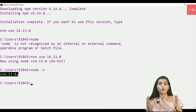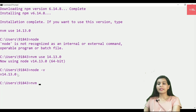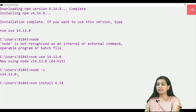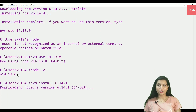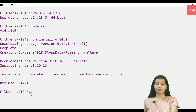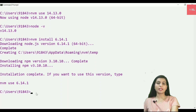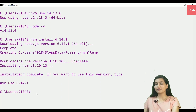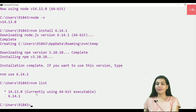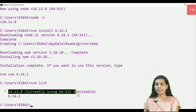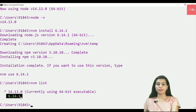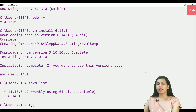Now let's say I'm working on a project compatible with an older Node version. I'll run nvm install 6.14.1, and it will install that version as well. To see all installed versions, run nvm list. It lists all versions and shows which one is currently active.